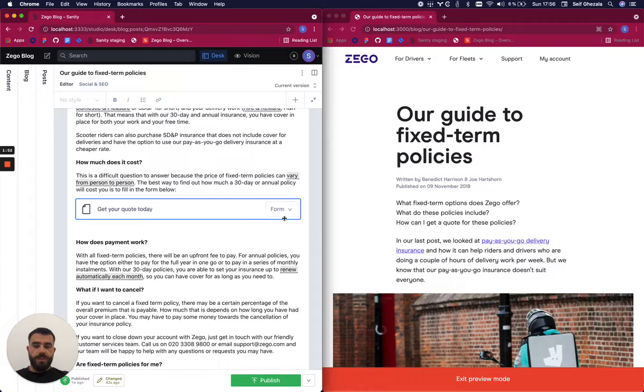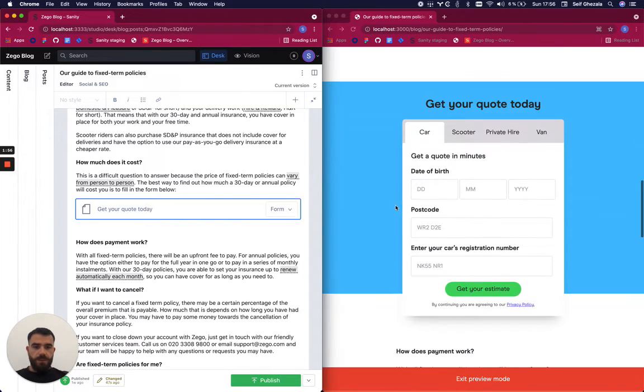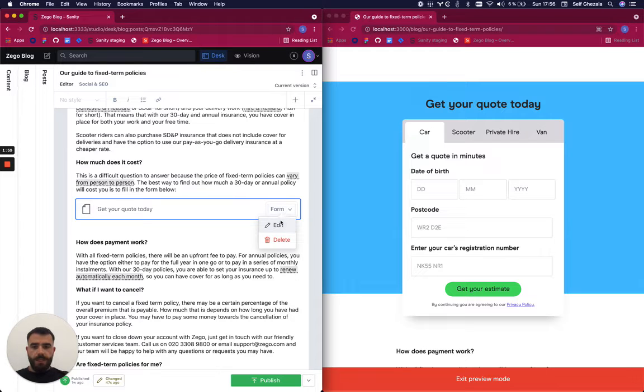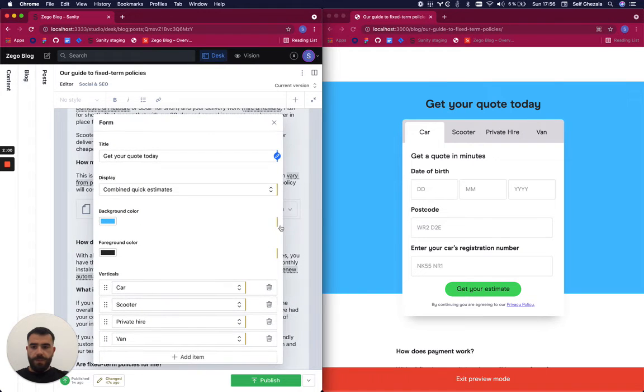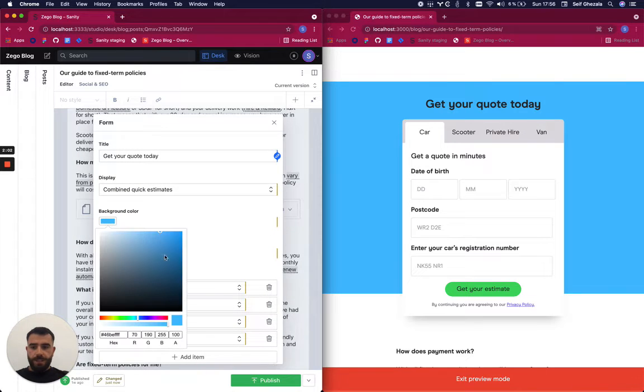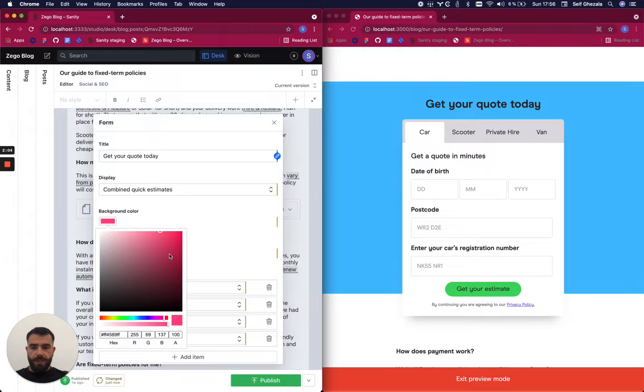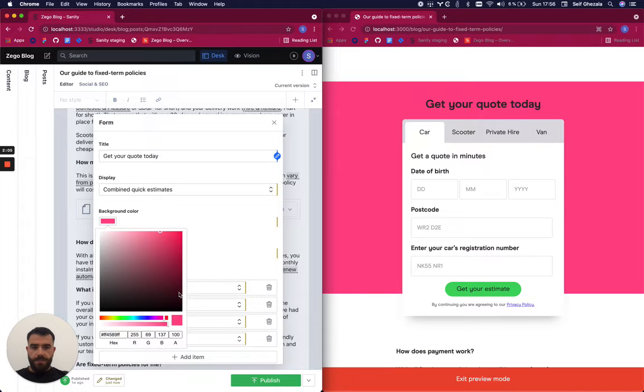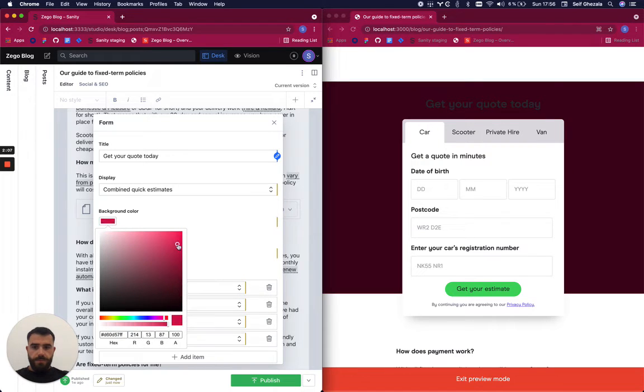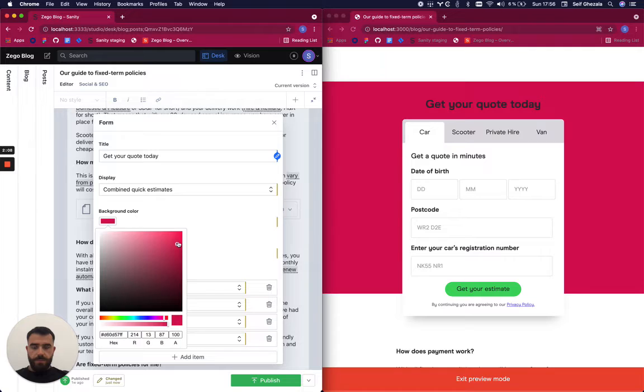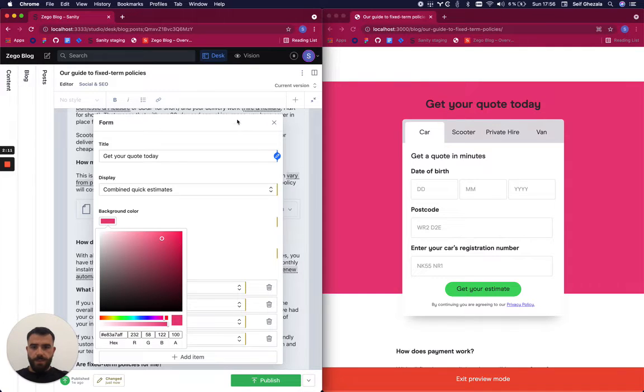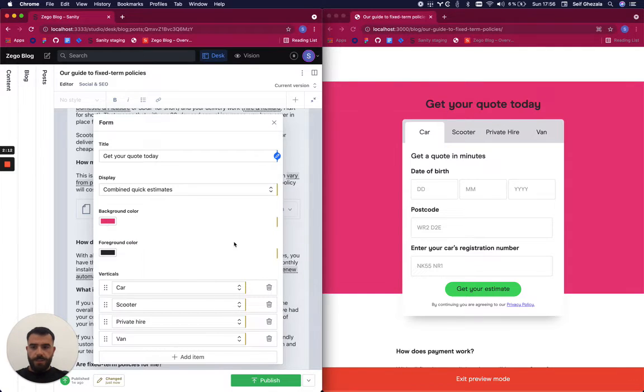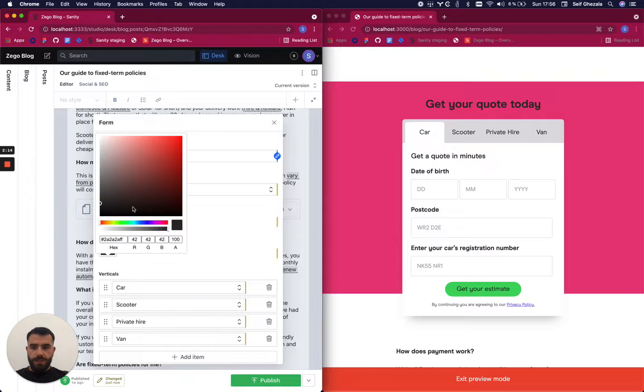The form is what we see here on the right. I can edit the form by pressing edit. I can change the color, and it will reflect in real time. So I can make it pink, for example. This is the background color. I can change the foreground color as well.